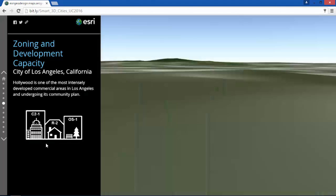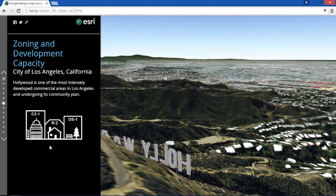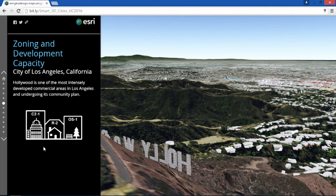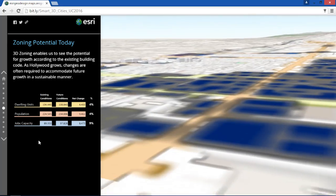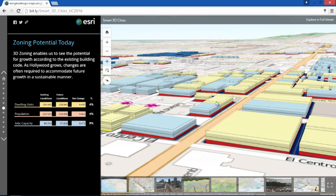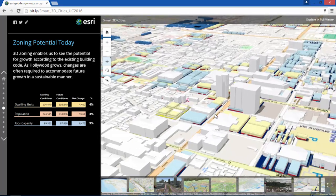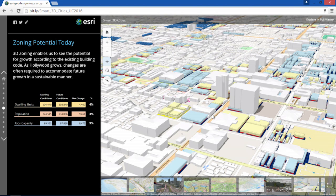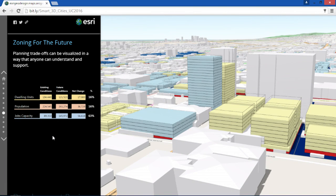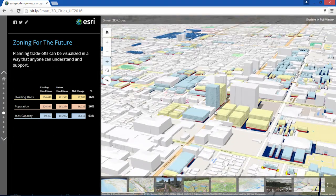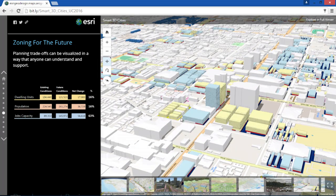Next, Hollywood — one of the most intensely developed areas in Los Angeles. Part of their community plan update is to accommodate population growth in a sustainable way. Zoning option one is what we have today. 3D provides a spatial view of potential growth at neighborhood level, beyond just spreadsheets and reports. Alternate scenarios can start to target key metrics like dwelling units, population, and jobs capacity, and 3D visualizes these trade-offs so that anyone can understand.